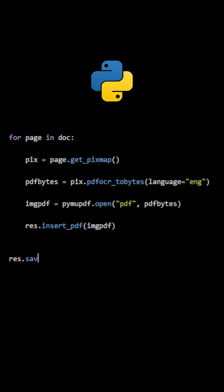Once all pages have been processed, the new PDF document is saved under a new file name.